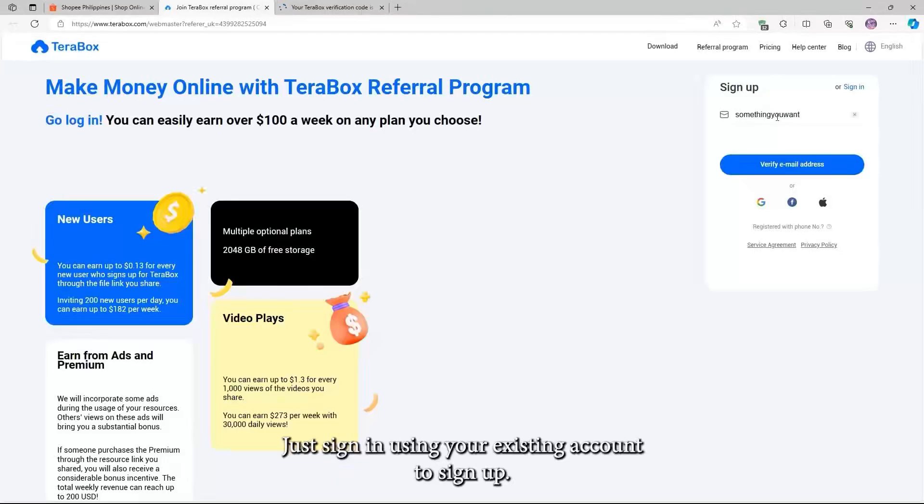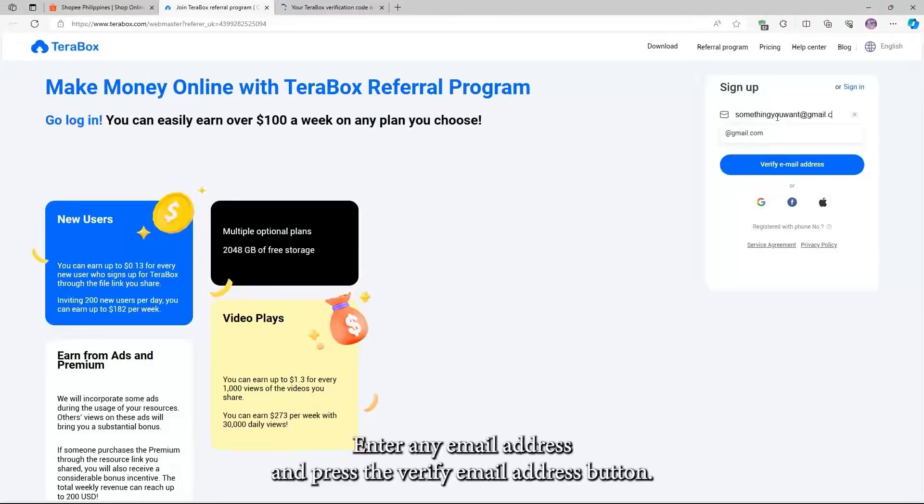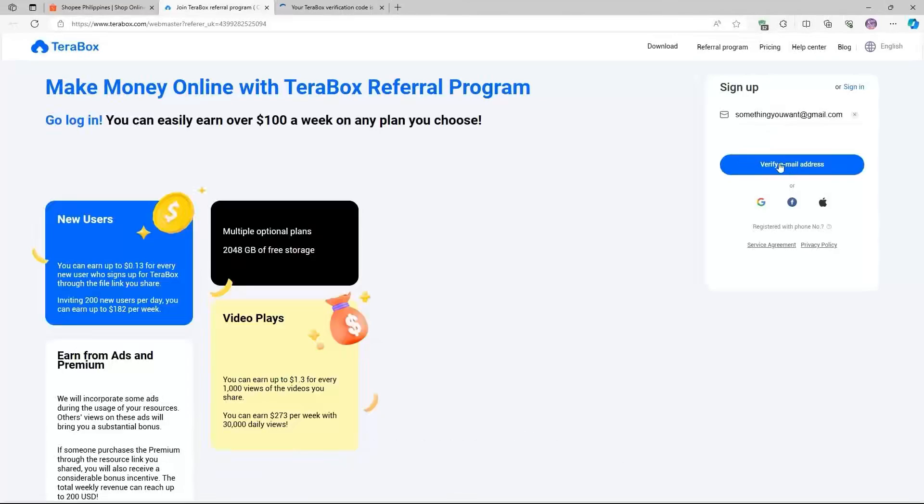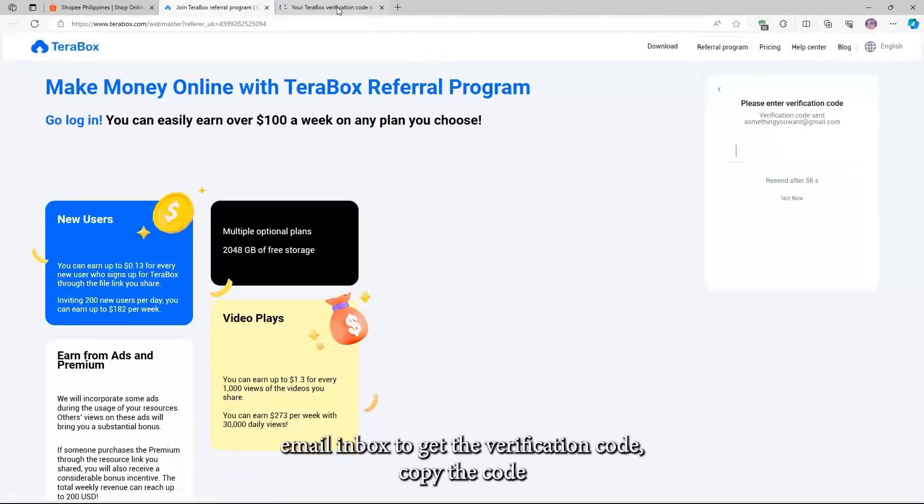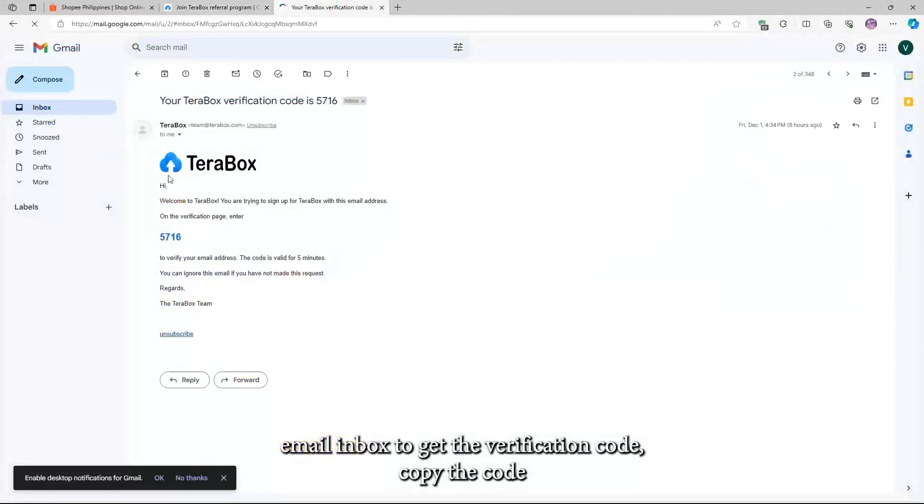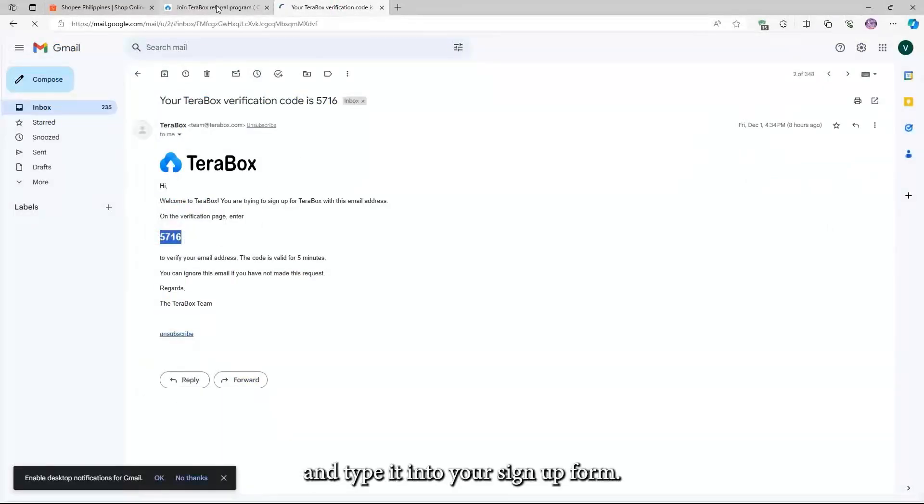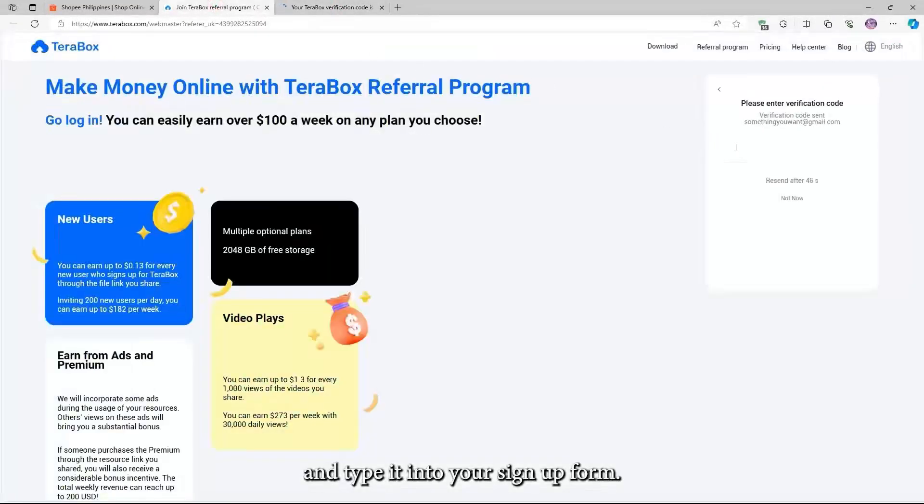Just sign in using your existing account. To sign up, enter any email address and press the Verify Email Address button. Open your email inbox to get the verification code. Copy the code and type it into your sign-up form.